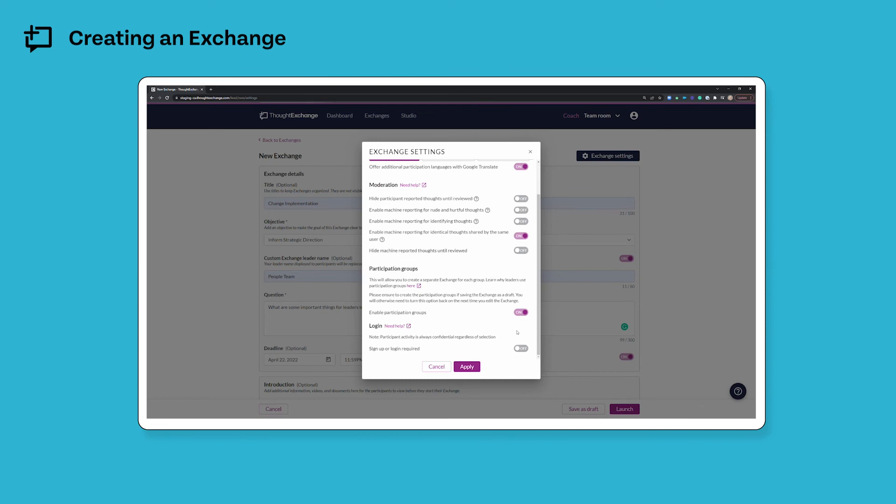Login information is never tied to the thoughts that are shared or the ratings that are provided, but it makes returning to participate in the exchange in multiple sessions a little bit easier because the software can recognize people who are coming back. This does create an extra step for your participants, so it is off by default, but if it makes sense for you to turn it on, we encourage you to do so.